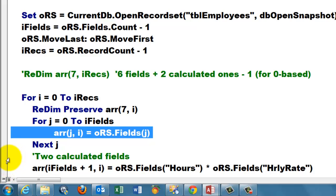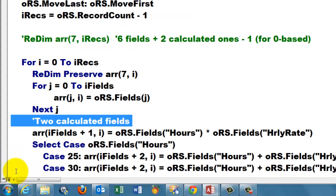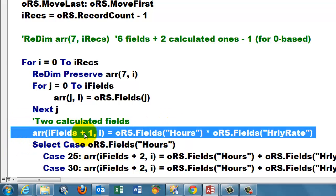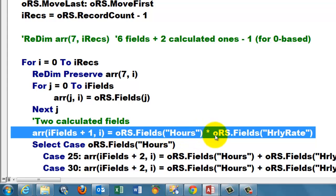Then we add two calculated fields into the array. I did very simple ones. I put in a new in the next field, iFields plus one. That is not a field that exists in the table. We take the field's Hours times the field's HourlyRate and we put that calculation in that field of the array.